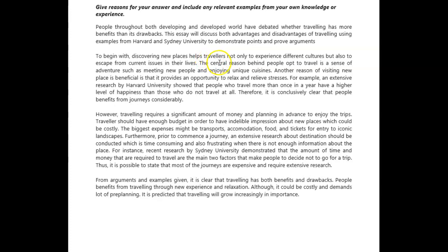'The central reason behind why people opt to travel' — maybe? 'The central reason behind why people opt to travel is a sense of adventure, such as meeting new people and enjoying unique cuisines.' But meeting new people and enjoying unique cuisines — is that really an example of a sense of adventure? So again, there's something missing with this sentence; it's just not completely coherent. Maybe: 'The central reason behind why people opt to travel is they have a sense of adventure, and a desire to meet new people and enjoy unique cuisines.' That would work a little better. What do you think?